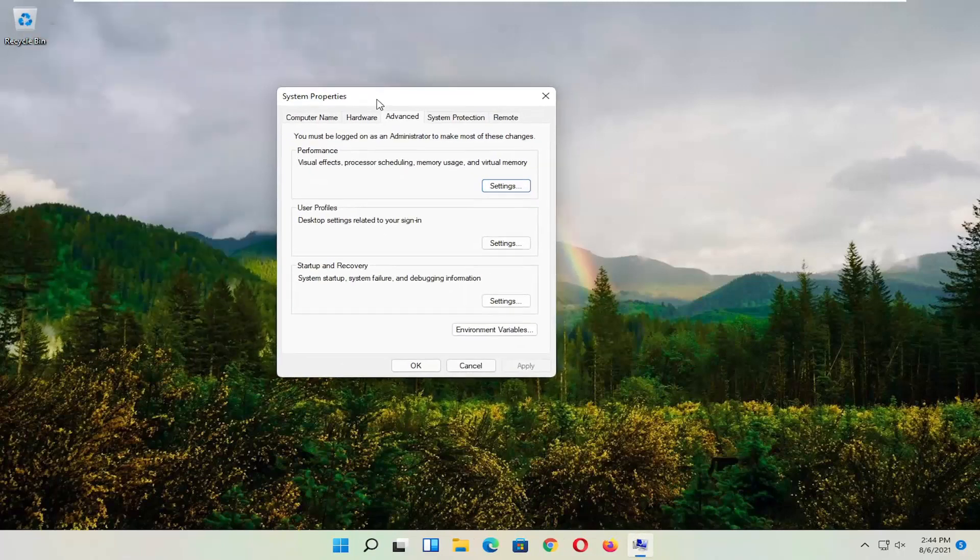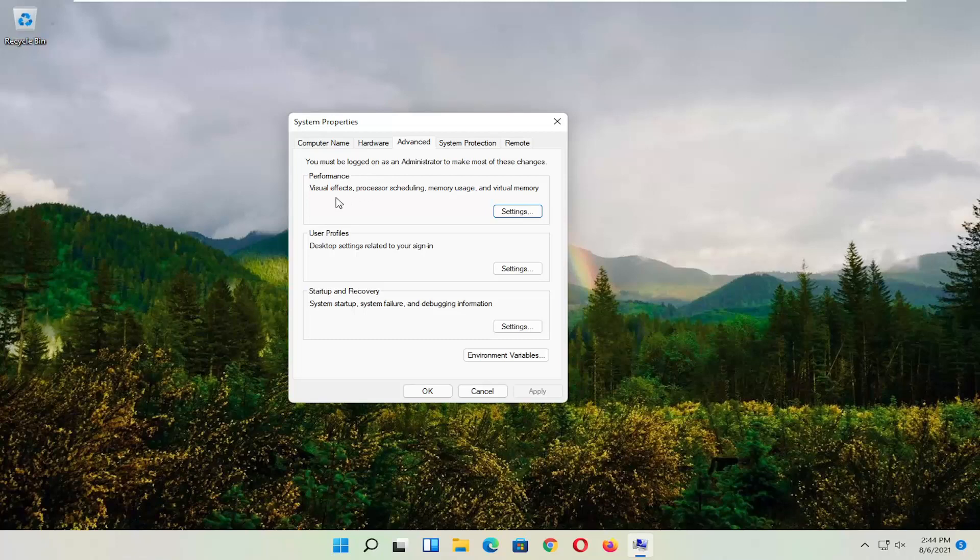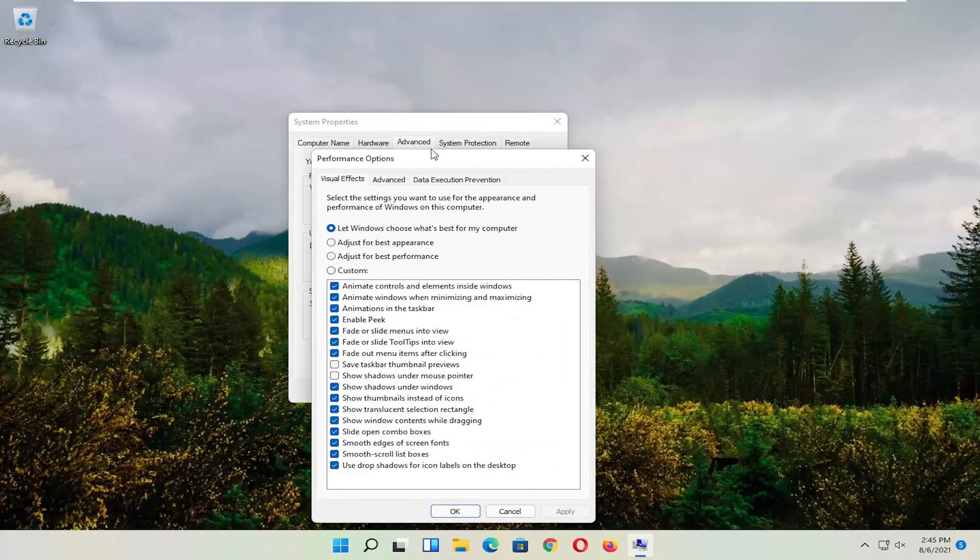And you want to go and now select the Advanced tab. And where it says Performance, Visual Effects, Processor Scheduling, Memory Usage, and Virtual Memory, select Settings.